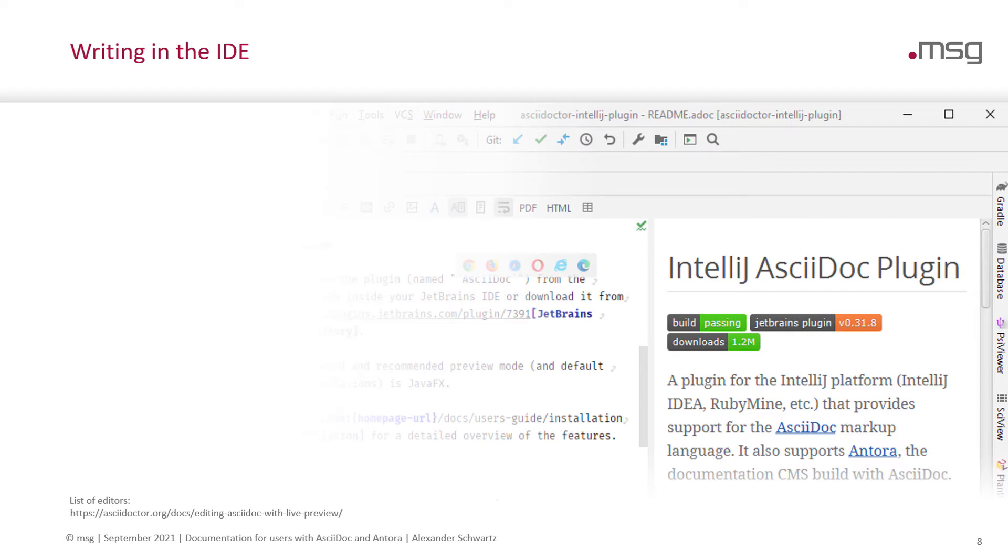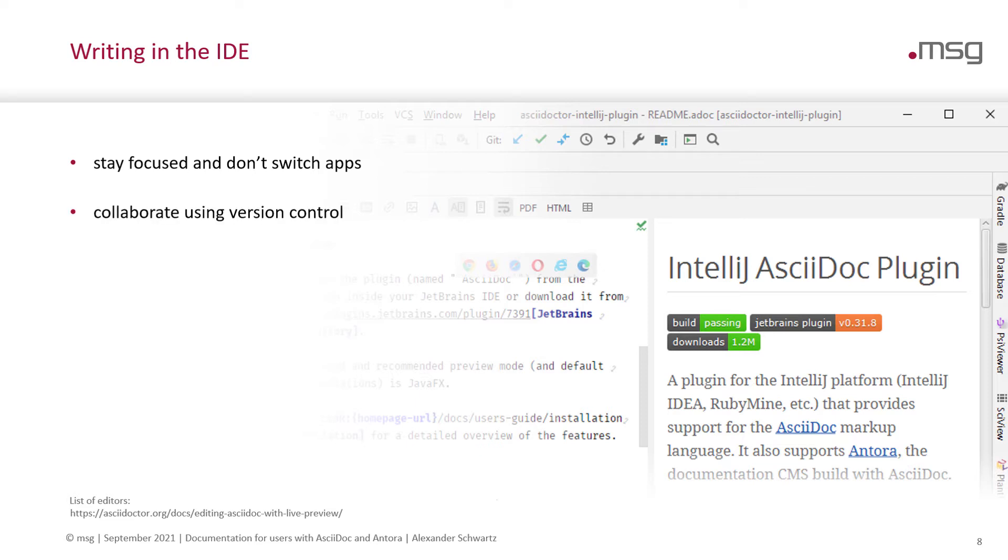Today will also be about writing in your IDE. When you write inside your IDE, you will stay focused as you don't need to switch any apps. You will get the best support to collaborate using version control because IDEs provide great integration with Git.